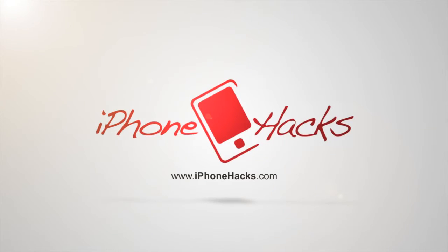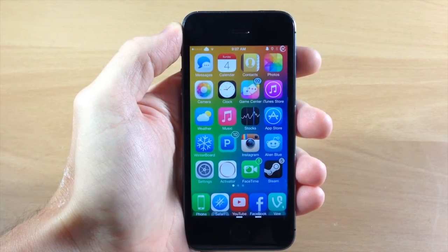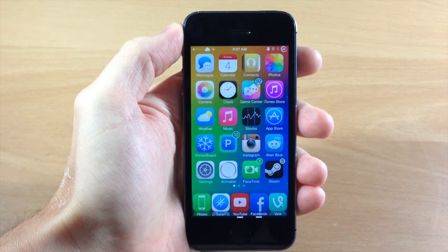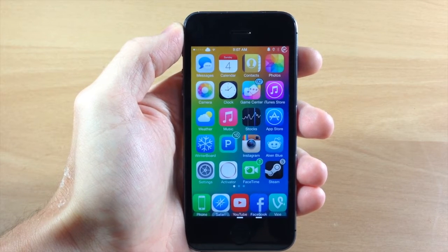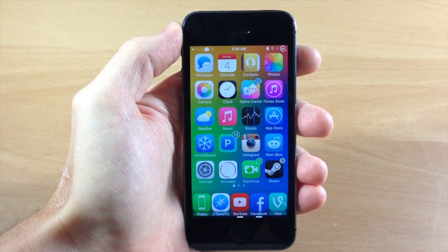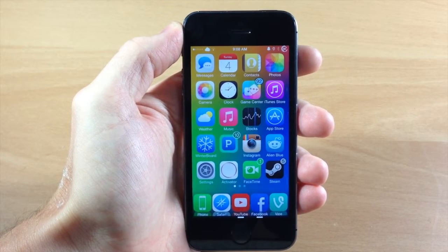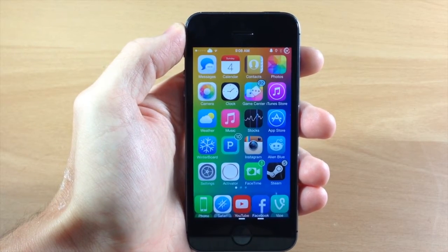What's up guys, this is iTweaks here with iPhoneHacks.com and today I'm going to be showing you the brand new update for Aki. This is going to be Aki 1.2. We've got a few new features with this tweak and I'm going to go ahead and walk you through those.